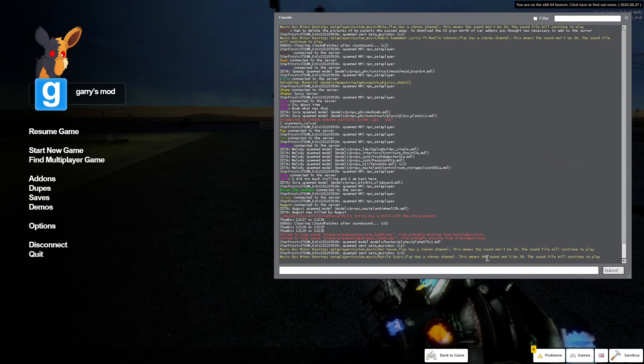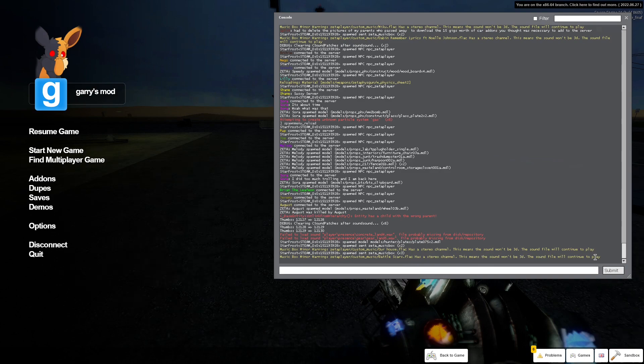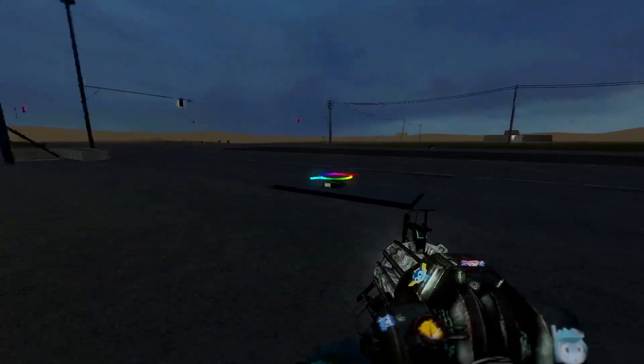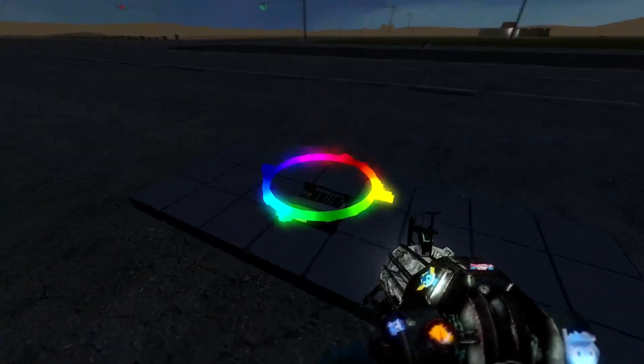Has a stereo channel. This means the sound won't be 3D. And it will continue to play, which it is still playing.